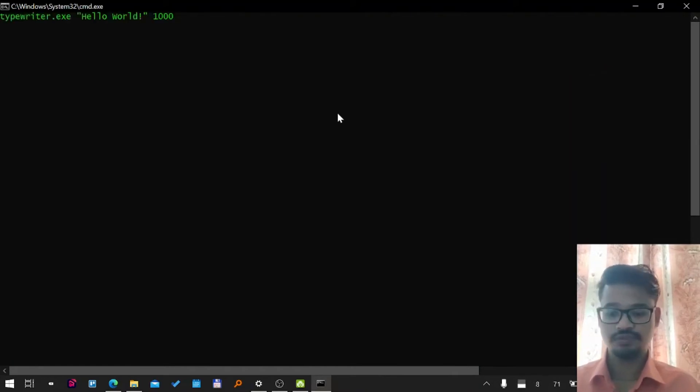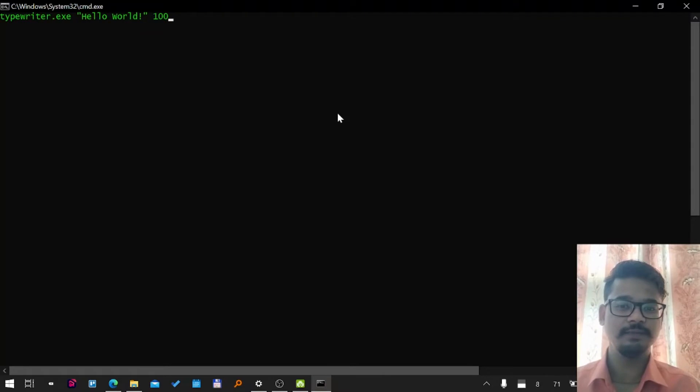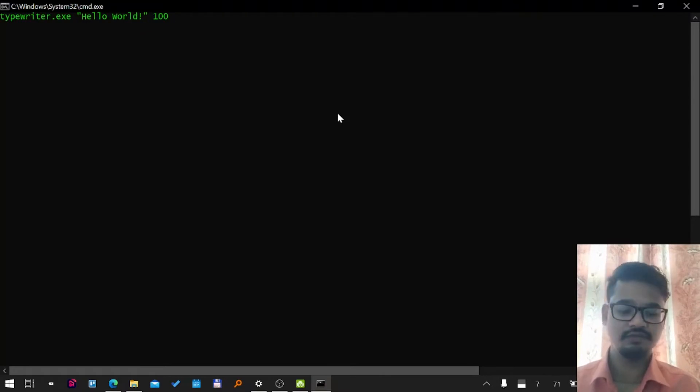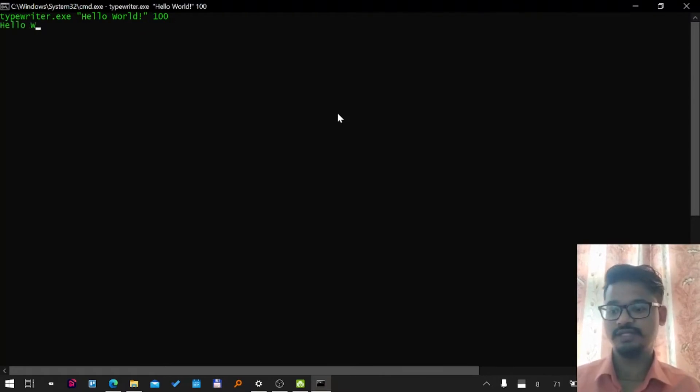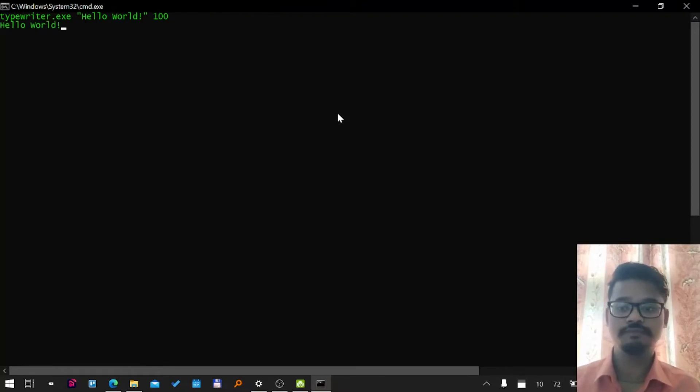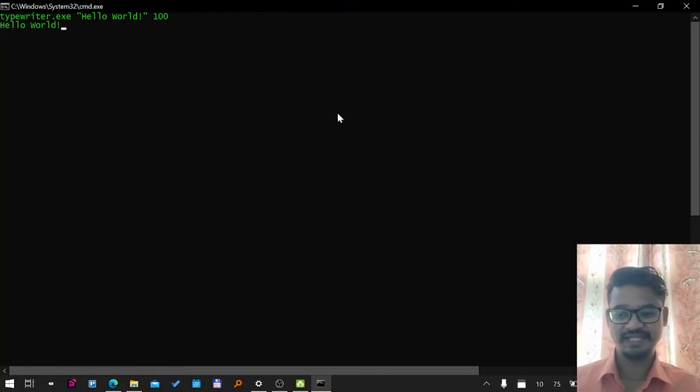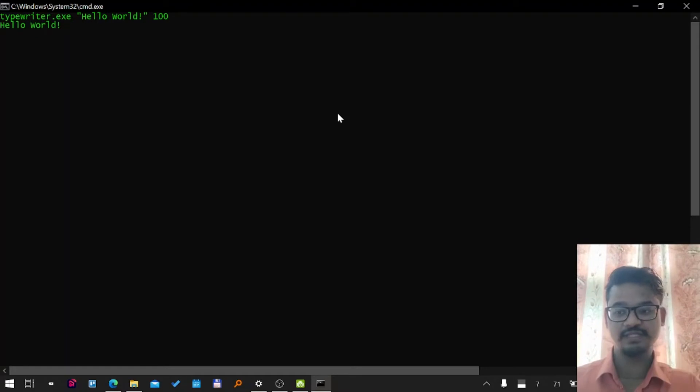Instead of getting a one second delay, I'll make it a hundred milliseconds, one-tenth of a second. Let's enter it. Awesome! You can see it gave a very nice animation, a typing effect. It's amazing.